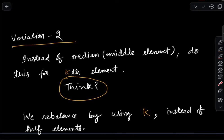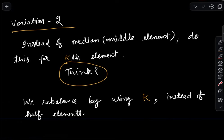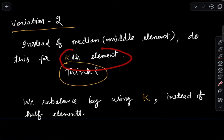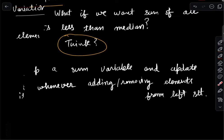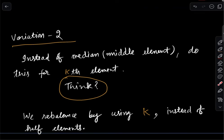This variation is actually what the hardest problem of today's LeetCode contest was about. In that problem we need to find the sum of the k minimum elements. If we combine variation 2 (kth element) and variation 1 (sum) at the same time, that is exactly the solution to the hardest problem of today's contest, and you are done.